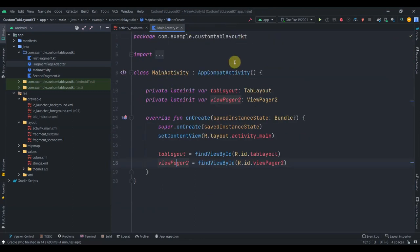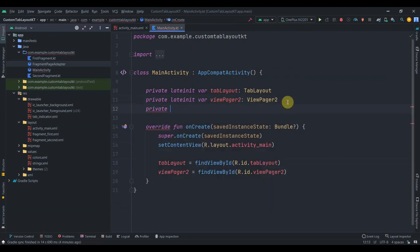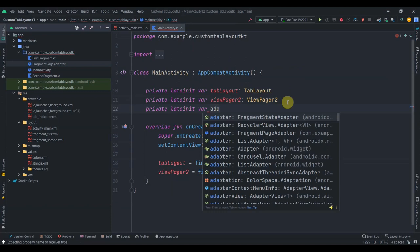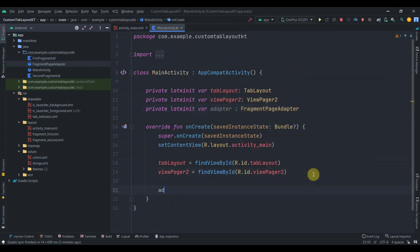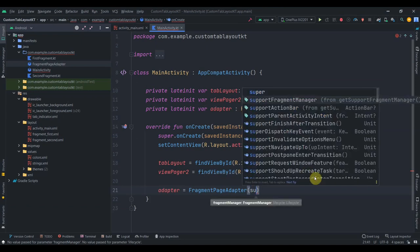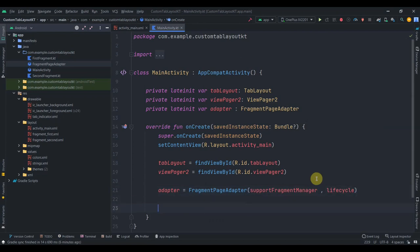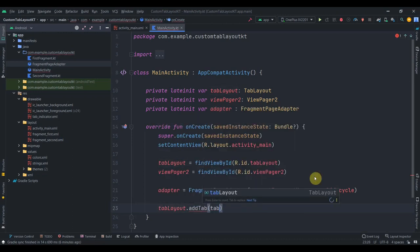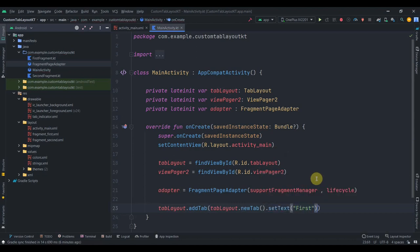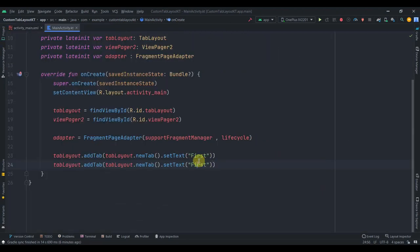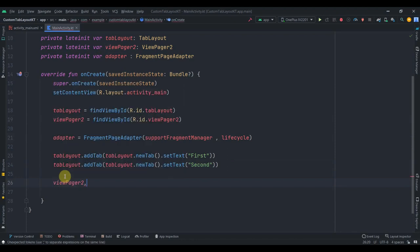Back in main activity I'll create another late init var for the adapter of type FragmentPageAdapter. I'll initialize it as FragmentPageAdapter passing support fragment manager and lifecycle. Then I'll add two tabs to the tab layout using tab_layout.addTab with tab_layout.newTab().setText("First") and a duplicate for "Second". Then I'll set view_pager2.adapter equals to adapter.